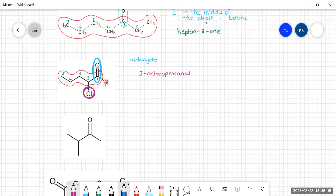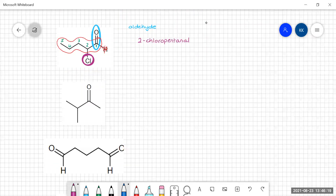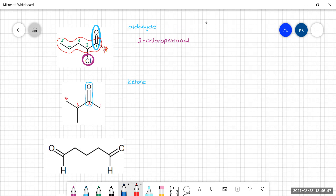Your turn again — pause the video and try the next one. Aldehyde or ketone? The carbonyl group is in the middle of a chain, so this is a ketone. Finding the longest carbon chain and numbering it: we could go one, two, three, four from either direction — it doesn't matter if there are two equivalent ways to get the longest chain. There is a methyl group attached. So this is 3-methylbutan-2-one.